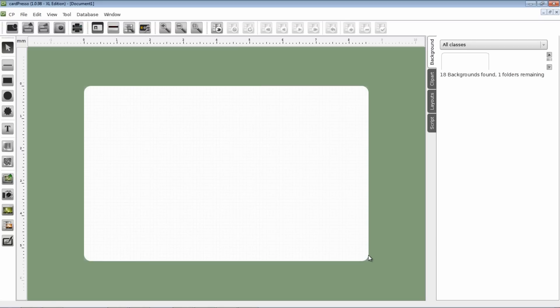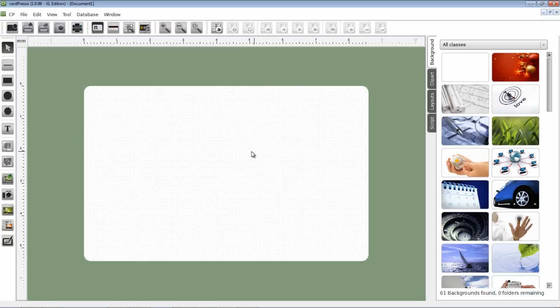Now we can start our business card creation, in this case, my business card.